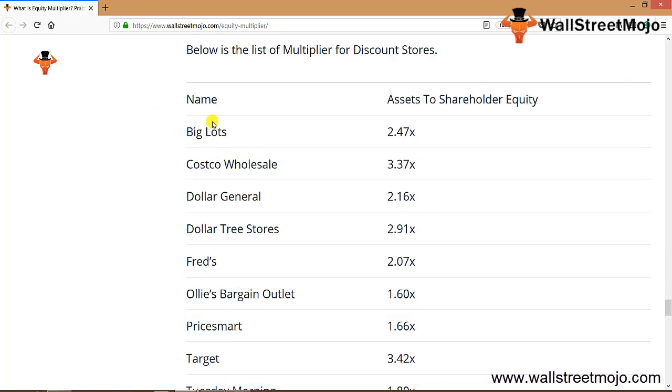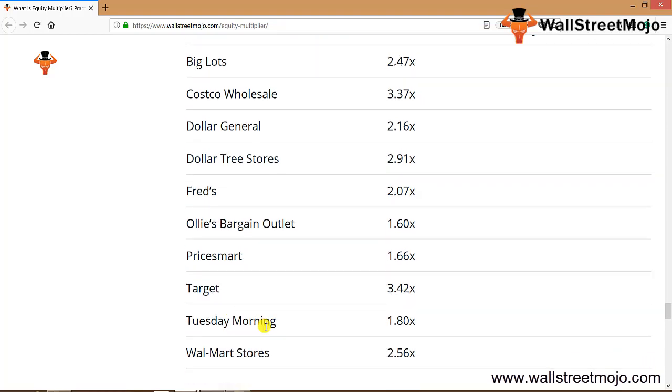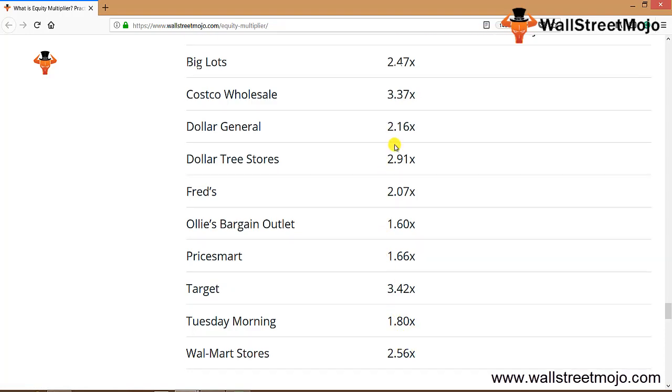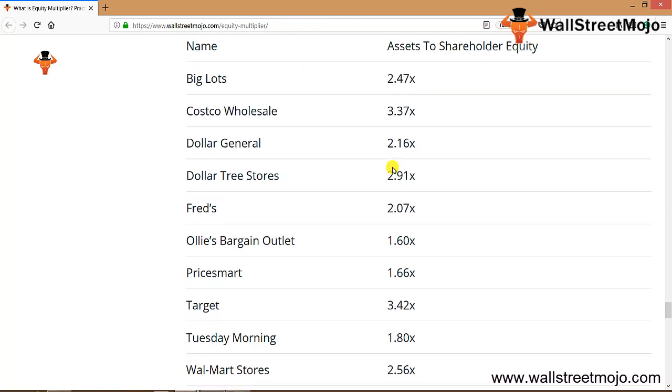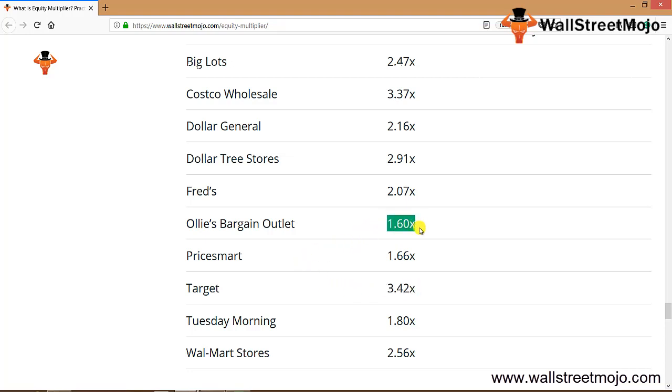While Citigroup has the equity multiplier standing at 7.96, which is the lowest among the group. The next industry is discount stores: Big Lots, Costco, Dollar General, Fred's, Pricesmart, Ollie's, Target, Tuesday Morning, Walmart stores, and so on. The overall equity multiplier is standing close in the neighborhood of 1.5 to 3.5x. Target has the highest multiplier at 3.42x, whereas Ollie's Bargain Outlet has the lowest at 1.6x.